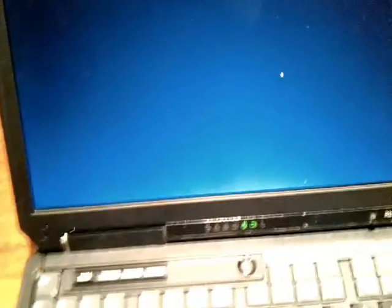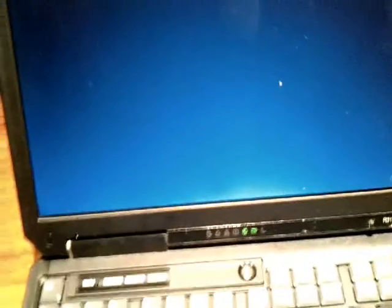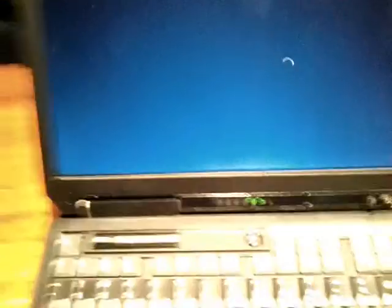I don't know why they invented such a stupid system. I don't know. So now I can do nothing with this notebook, only to throw it away, because buying a hard drive and buying a motherboard is the same as buying a new notebook.